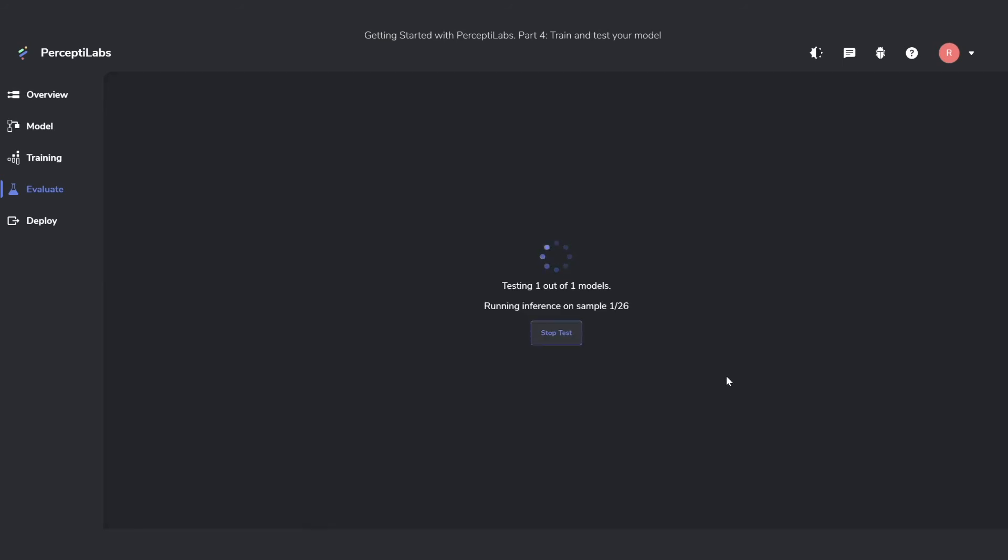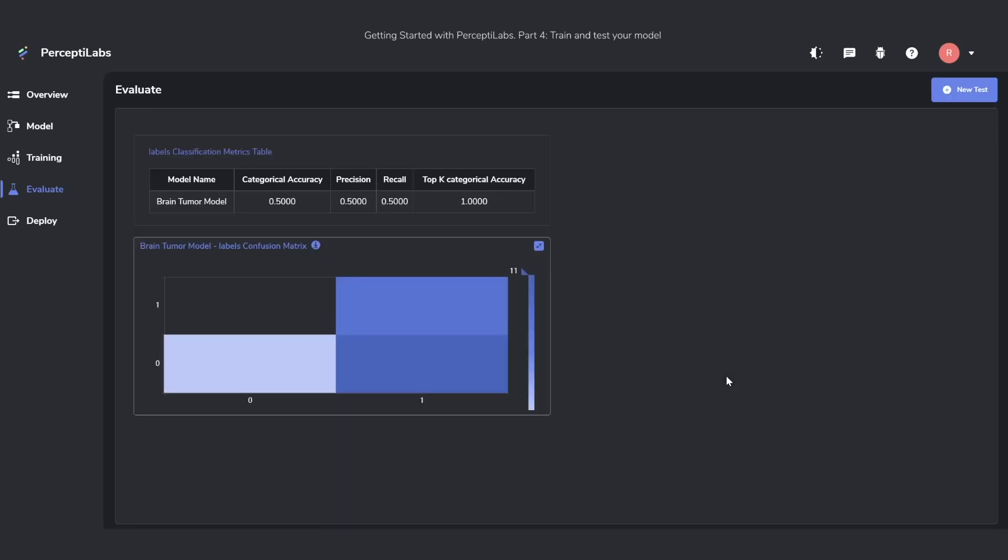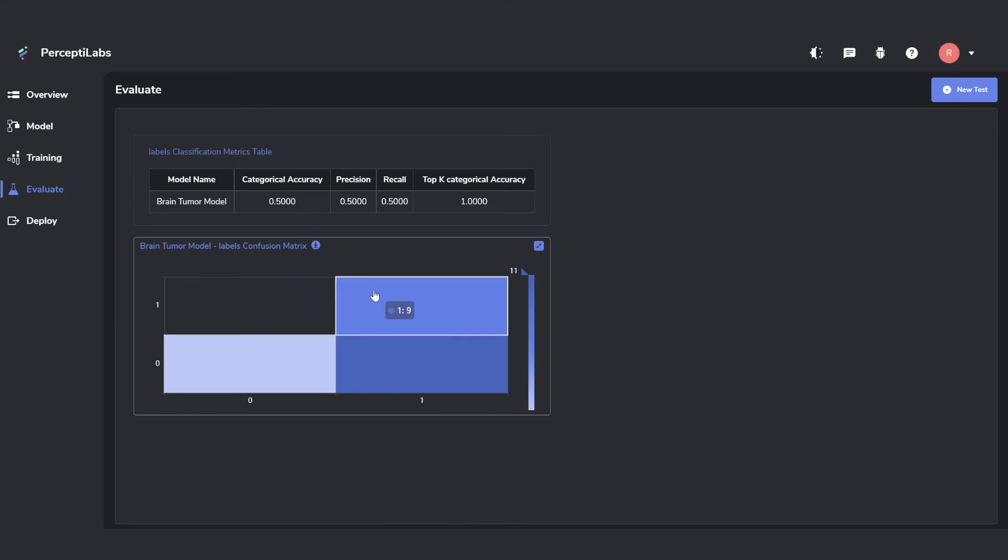We'll then start running the tests and give us some results. In this case, we get a table of different statistics of how well it performed on the testing data. In this case, we can see that the accuracy on the test is only 50%.